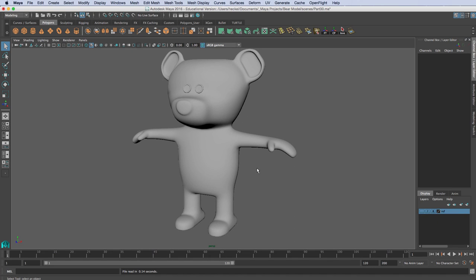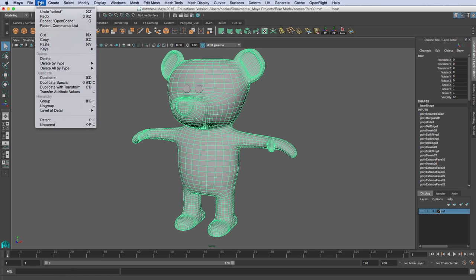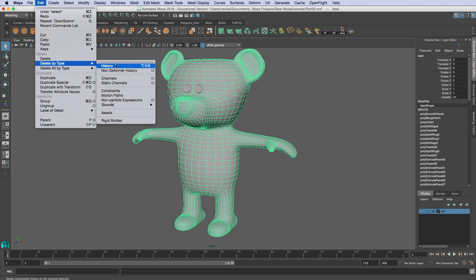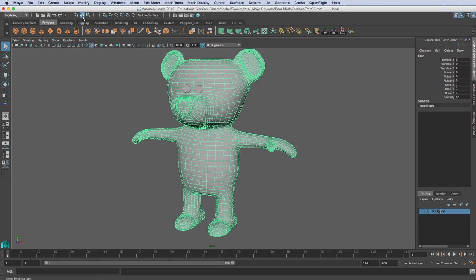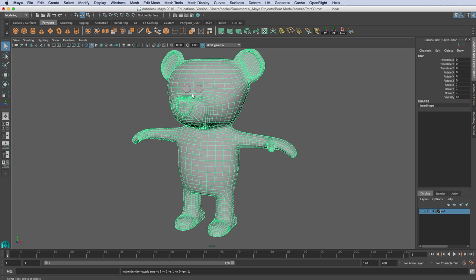In this tutorial we're going to add some basic textures to our teddy bear model. I'm going to select the model, go up to Edit, then down to Delete by Type and delete the history. Then I'll go to Modify and Freeze Transformations, just to make sure we don't have any problems when we start to unwrap our UVs.